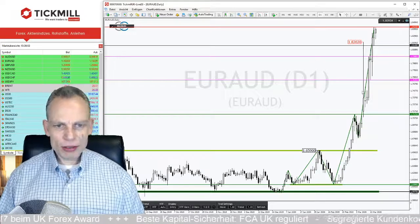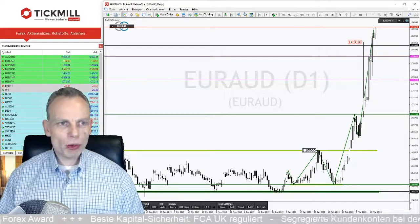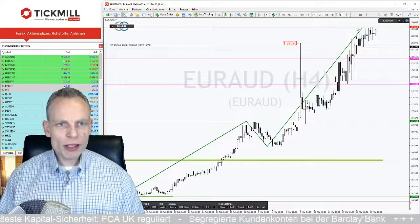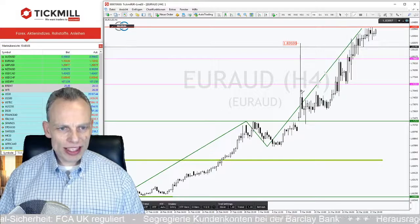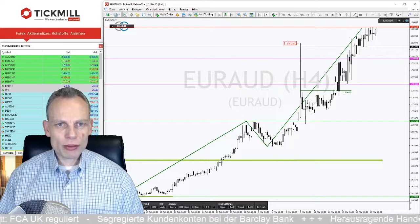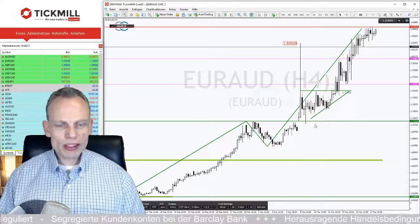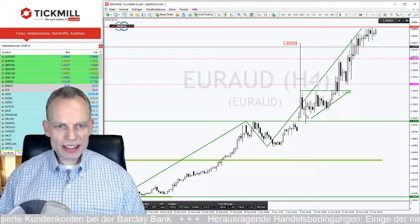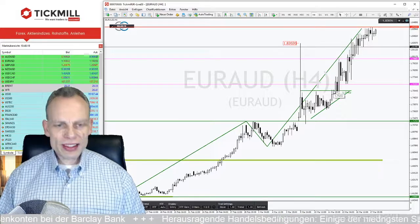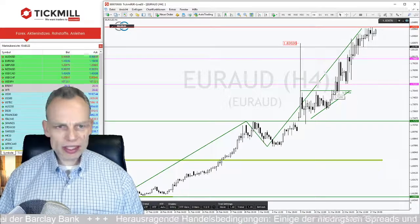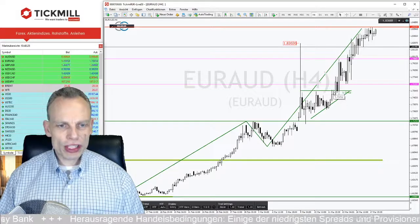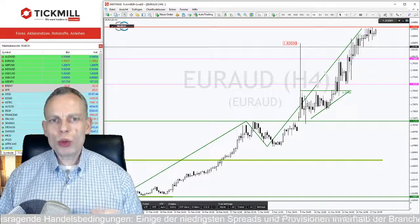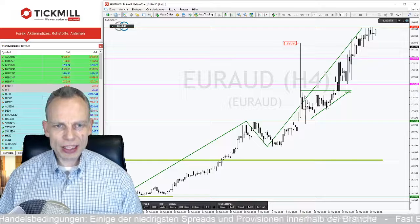Bei diesem Chart ärgere ich mich ein bisschen – ich hatte hier mein Setup liegen für den Ausbruch aus dieser kleinen Gegenbewegung. Im 4-Stunden-Chart: Schaut mal dieses schöne ansteigende Dreieck an. Das war nach dem Spike das Signal, dass man hier wirklich reingehen konnte. Das ist das, was man immer wieder auf der Uhr haben muss. Aber es gibt Zeiten, da klappt nicht alles. Ich wollte das trotzdem zeigen – wie man in solchen Spike-Phasen mit den Märkten umgehen kann und dass man genügend Zeit hat, nicht in Panik zu verfallen.